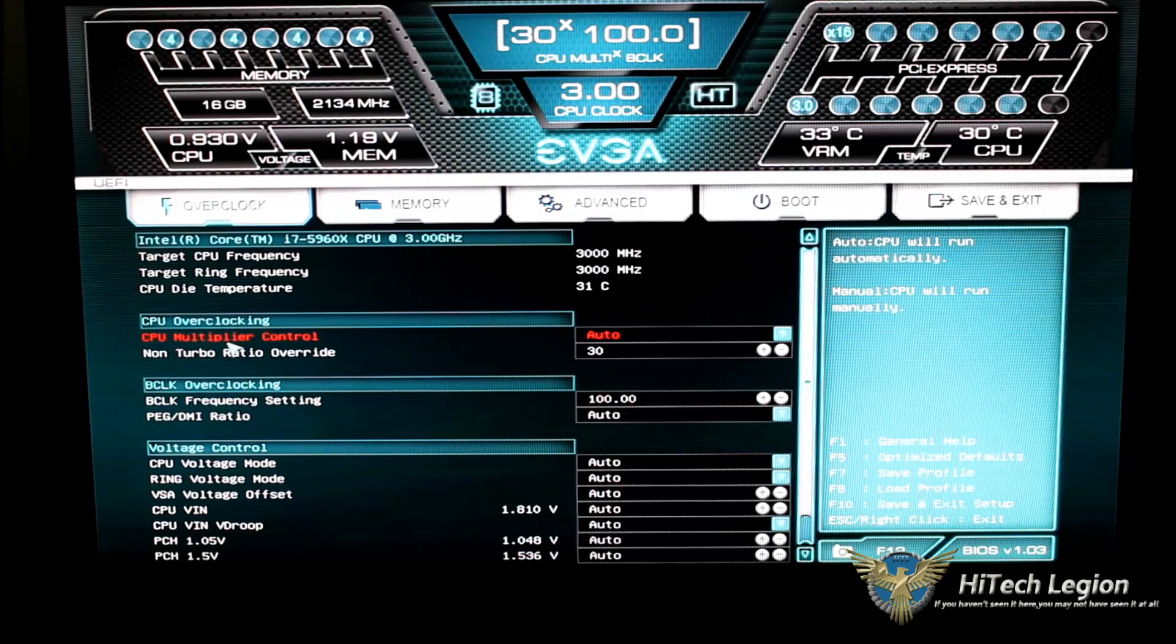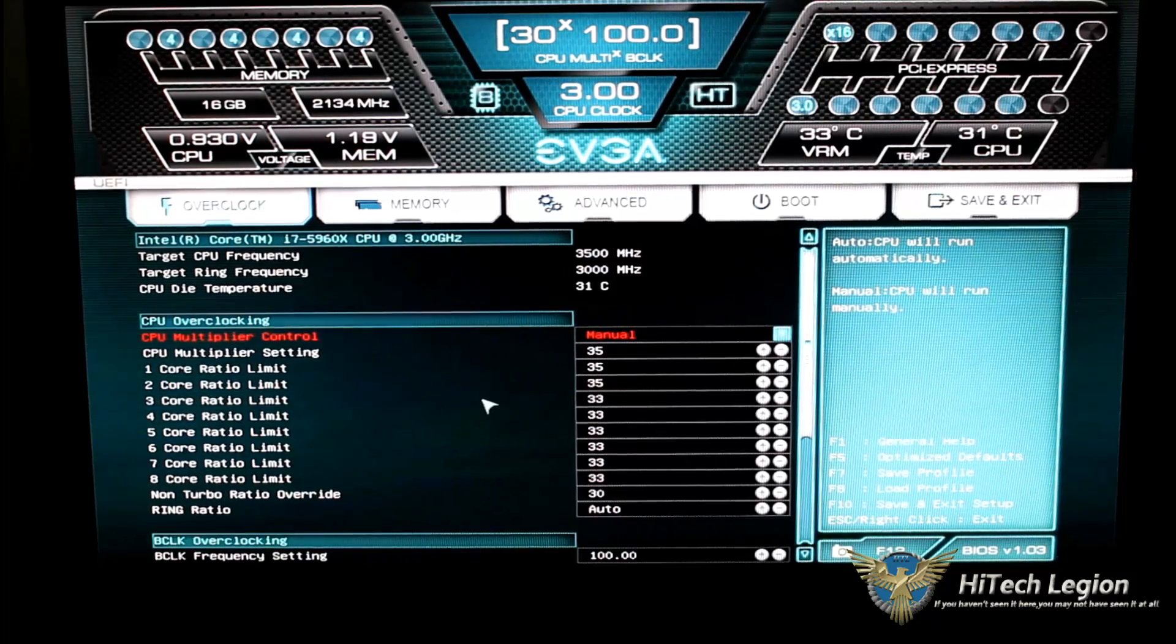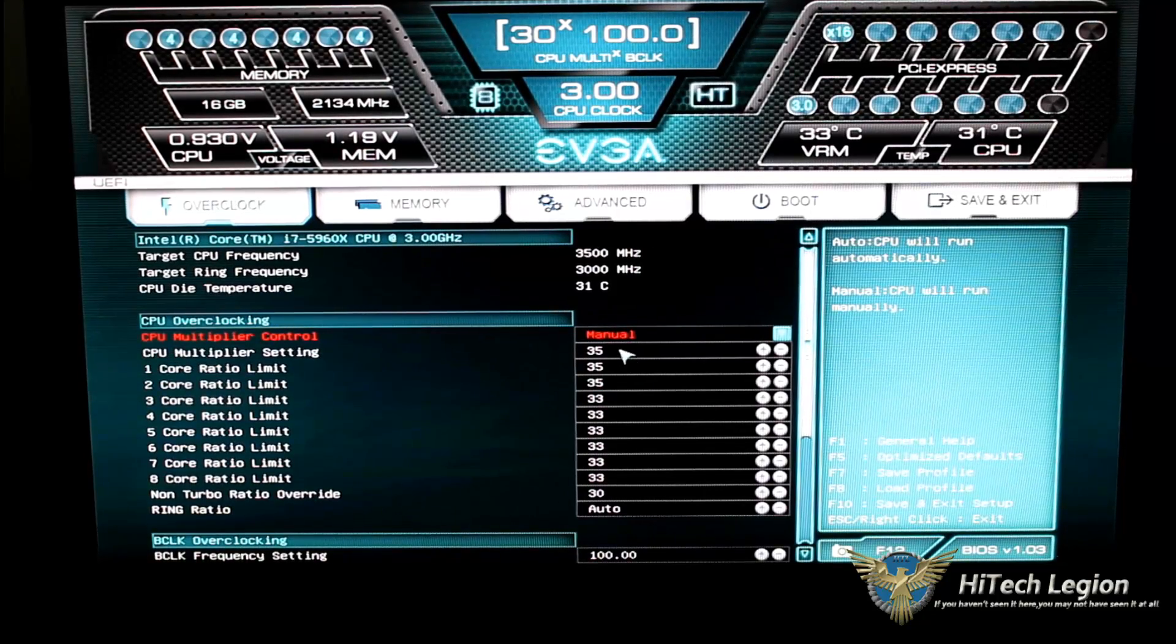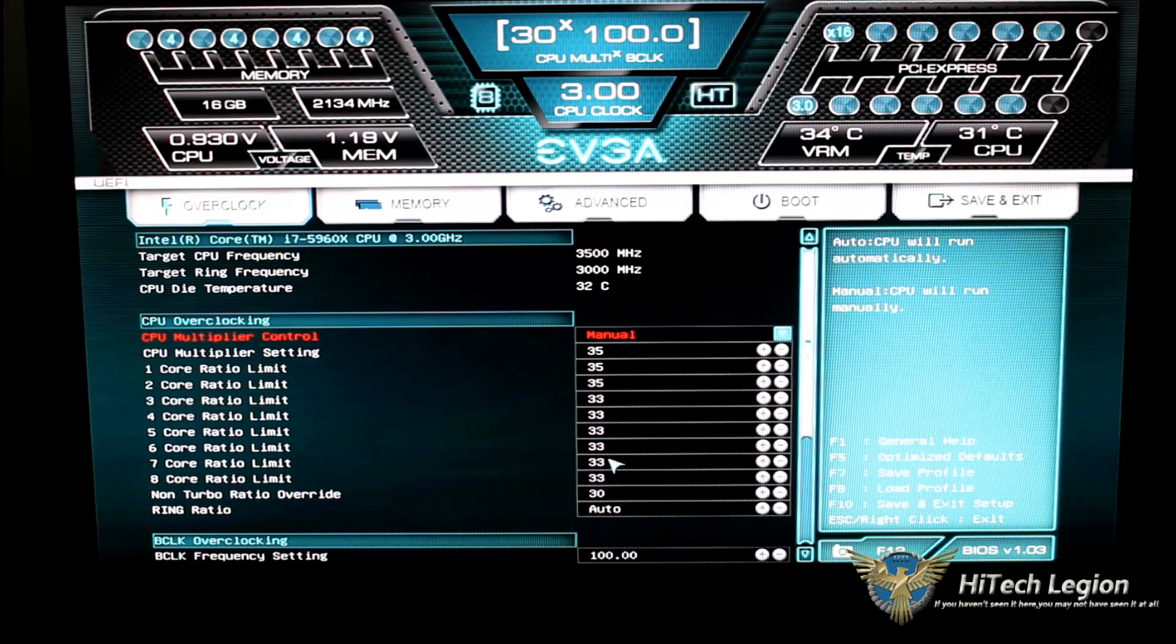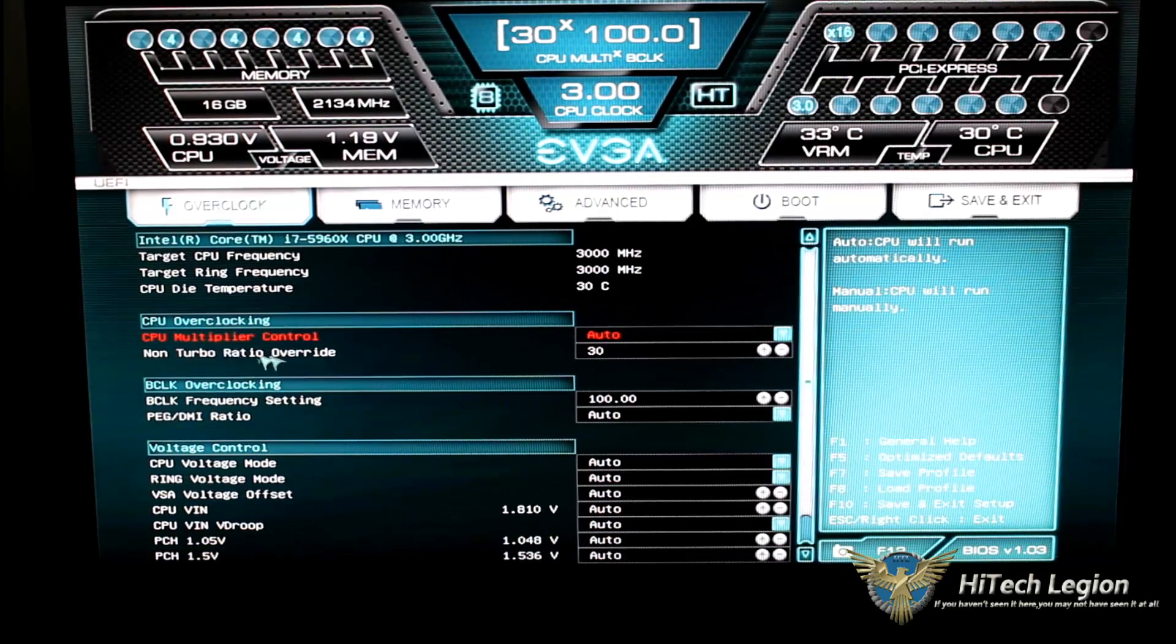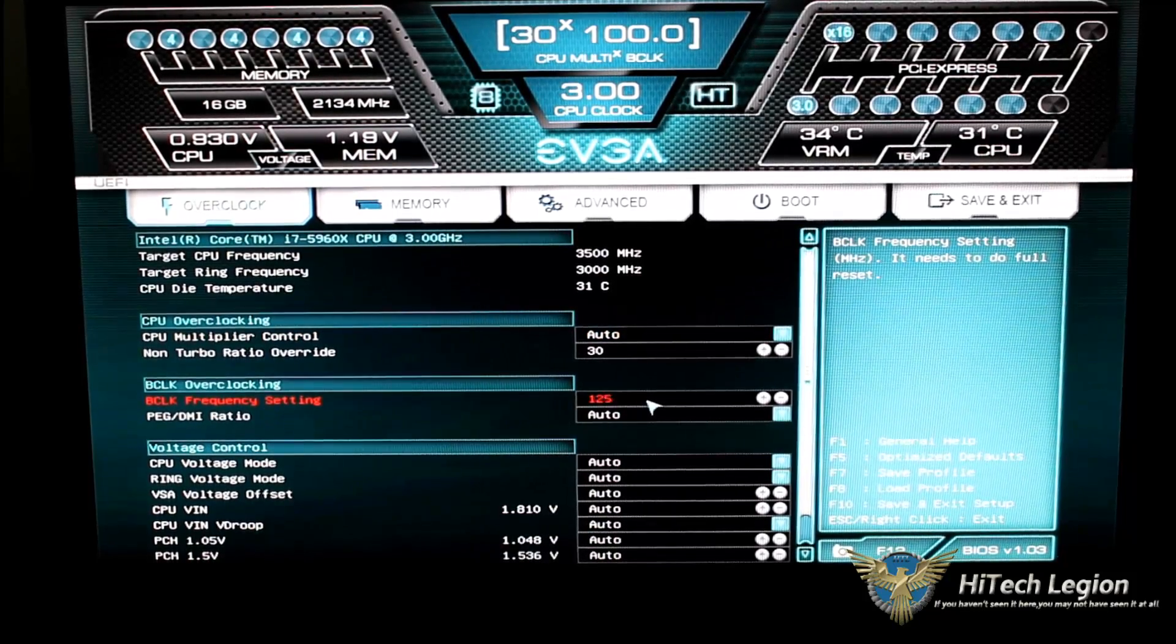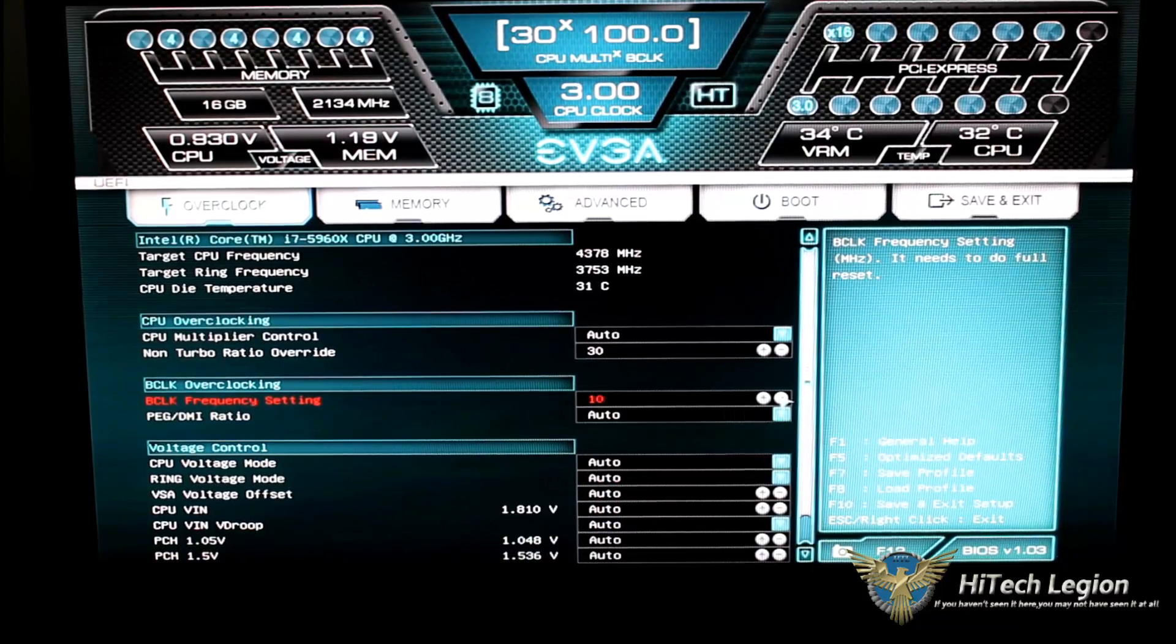And then we go to the CPU overclocking, where we see the CPU multiplier control. Right now is set to auto by clicking the down button. We can change that to manual. And now it brings up our manual settings for our actual turbo ratio. The turbo on this is up to 3.5, and that's where you will see the 35. And then the subsequent cores are set to 33. This is default. We'll go ahead and set that back to auto. We have a non-turbo override, which is set to 30. That is the base clock.